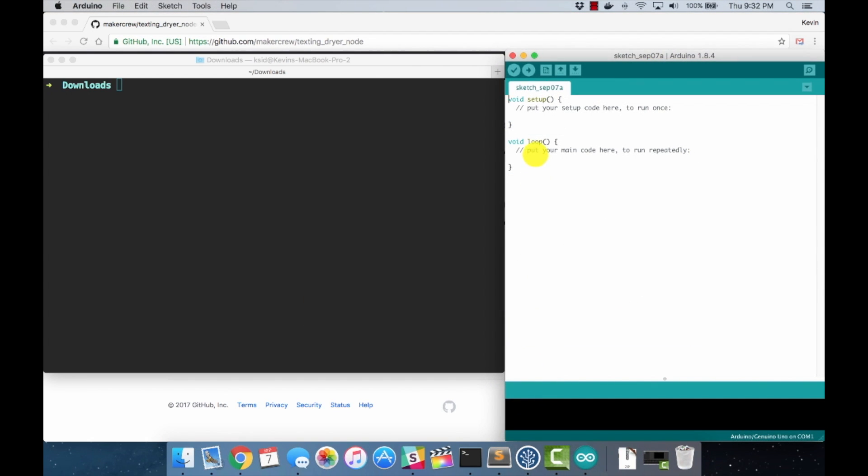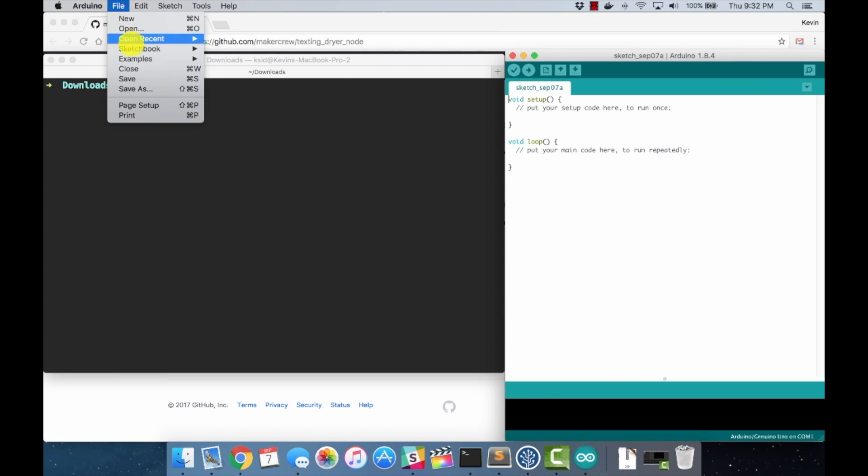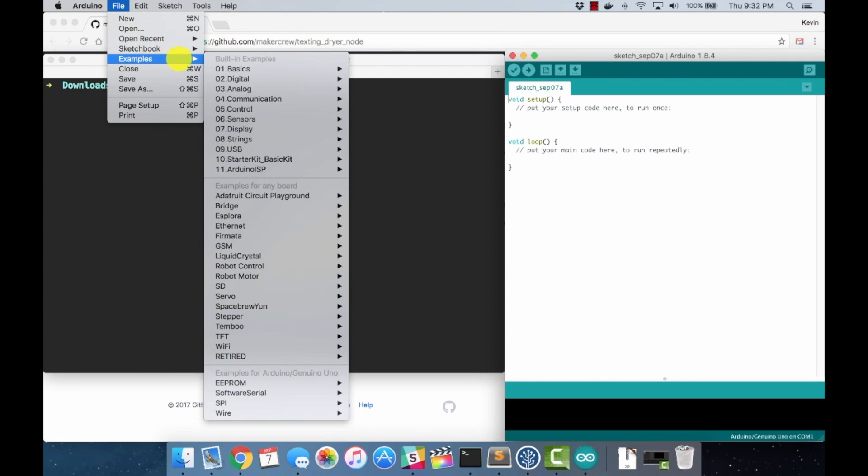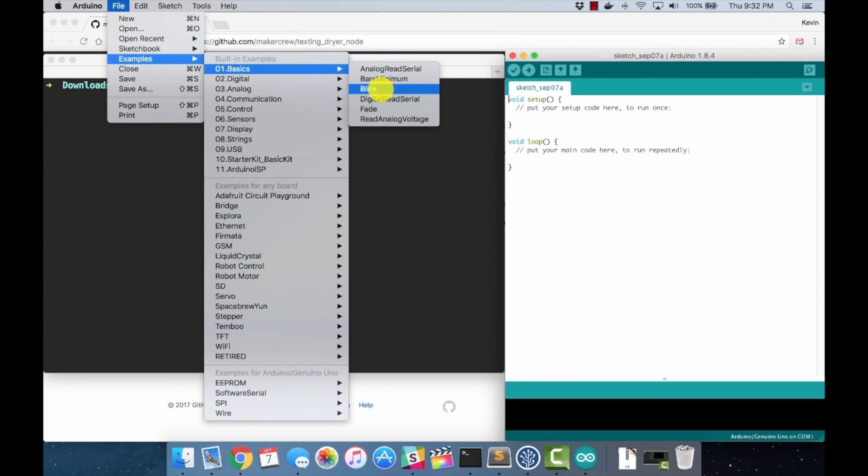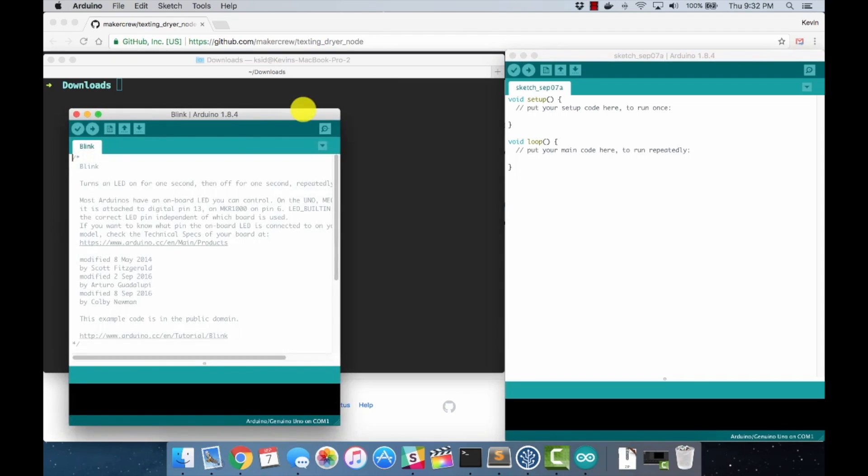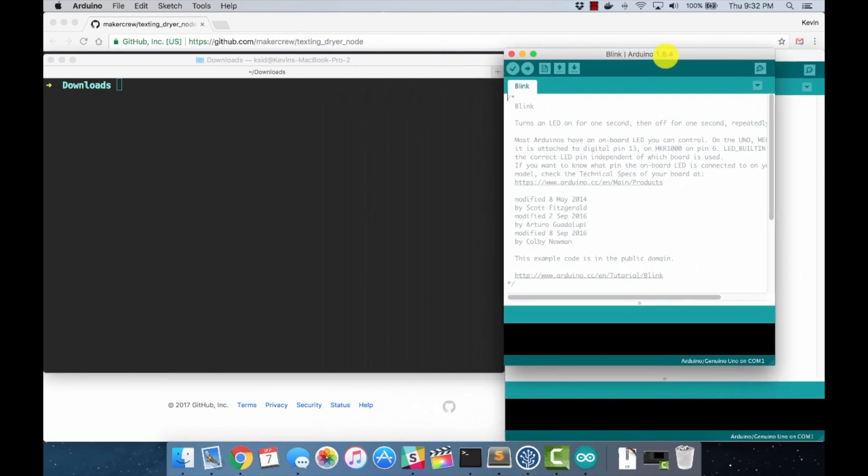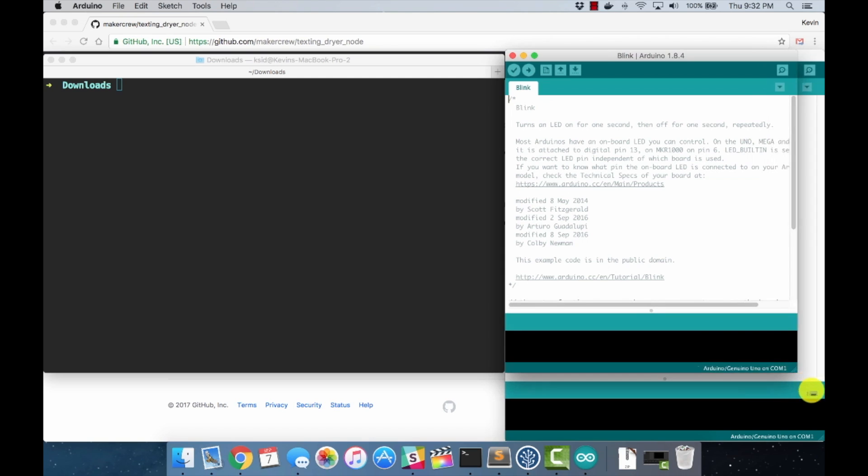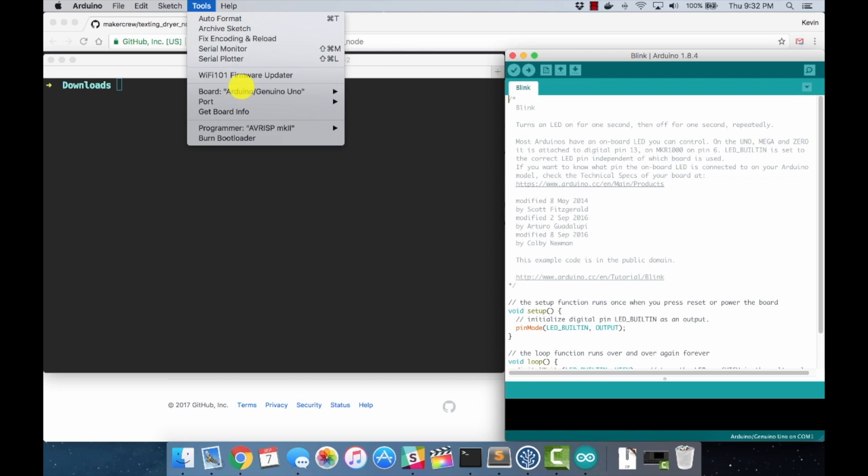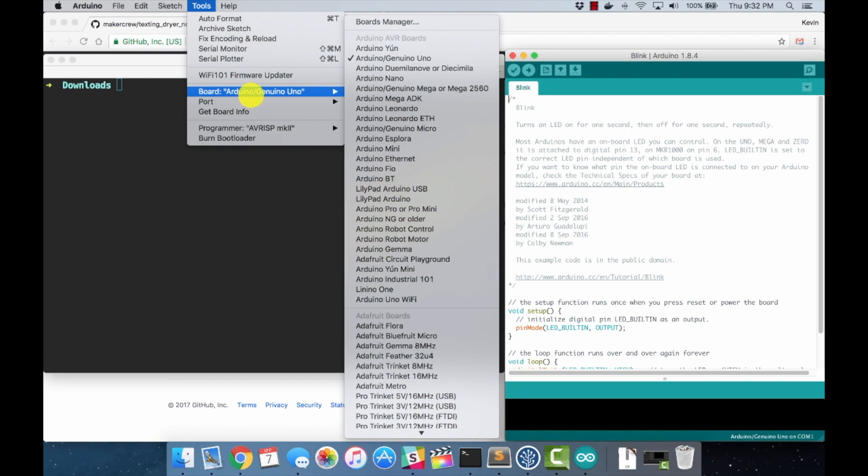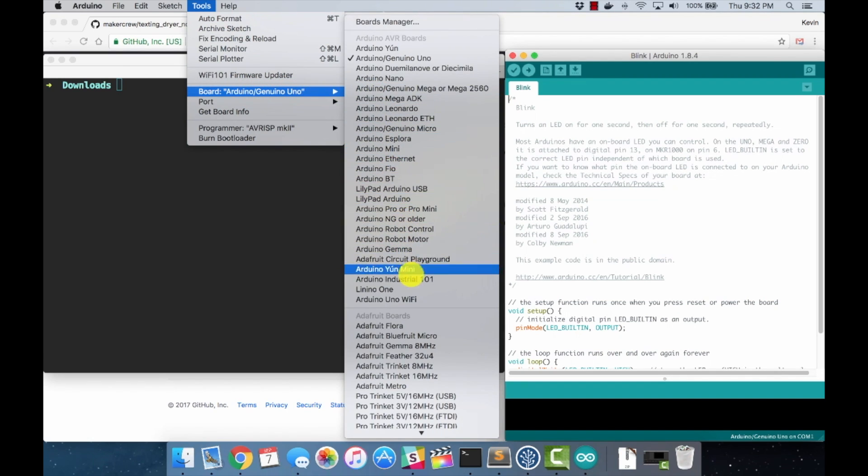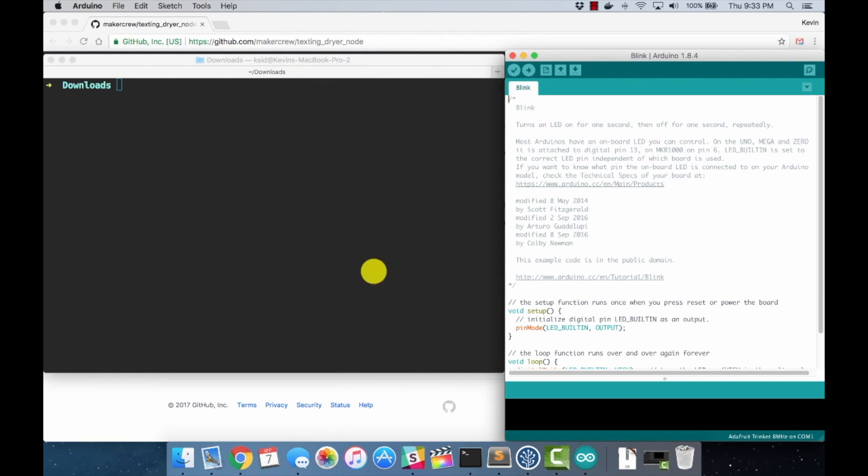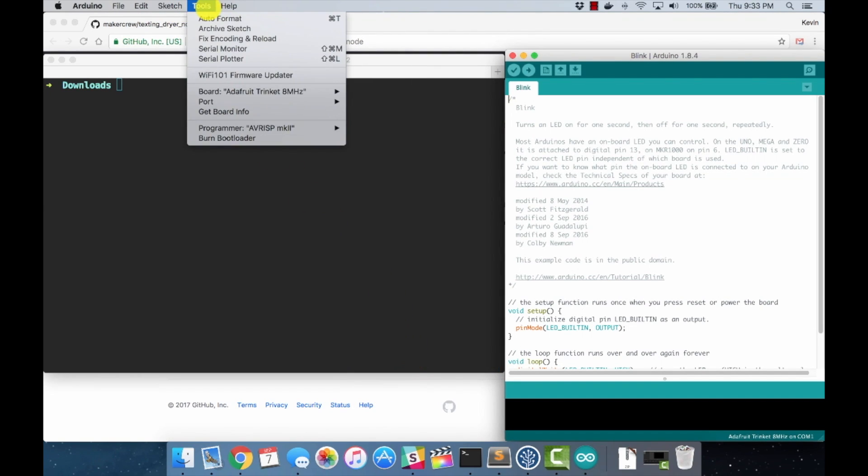Once it boots back up, let's go ahead and use one of the examples here. So we'll go to Examples, Basics, Blink to open up a blink example here to program onto our trinket. And we will come back up to the Tools menu. Now you should have some extra boards under your board menu. We want the Adafruit trinket, 8 megahertz.